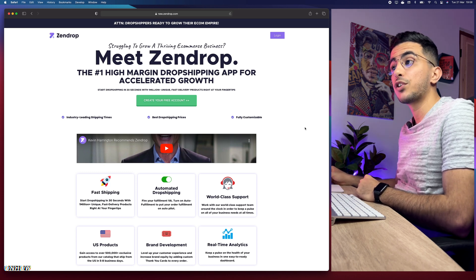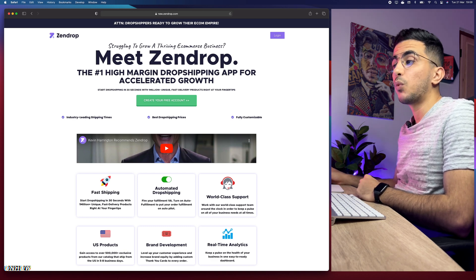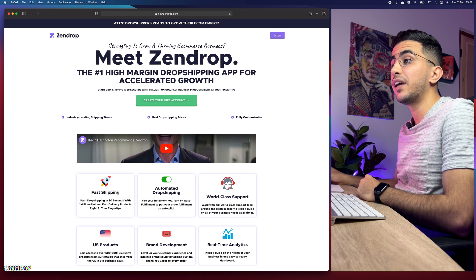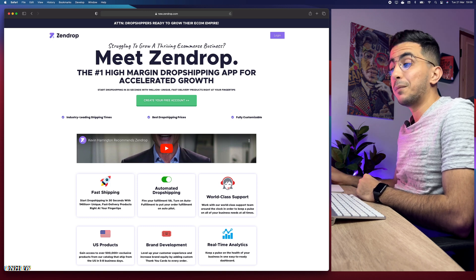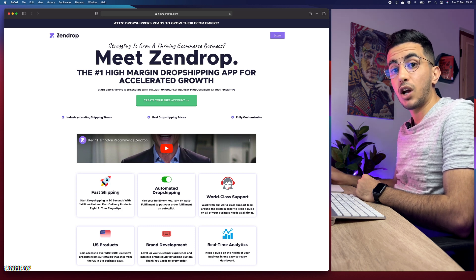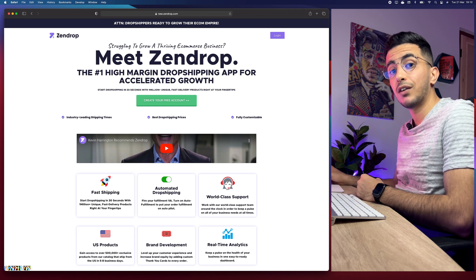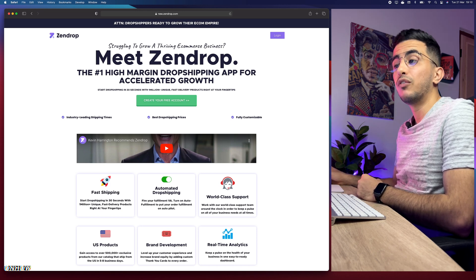Zendrop has the largest list of products to dropship and some really good benefits. First, you can use just the free plan and do dropshipping — you don't have to pay for a premium plan. The best thing about them is actually the refunds: if your customer complained about a product not arriving and you refunded them, you can contact Zendrop and they will refund you as well, as long as you show proof that you refunded the customer.